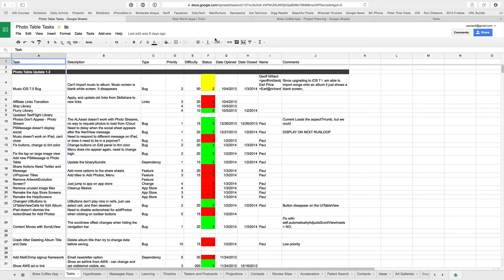Hi, this is Paul Salt from iPhoneDevTV. In this section of the Real World App Course, I want to show you a little bit about project management and how I approach this for iPhone apps that I work on.